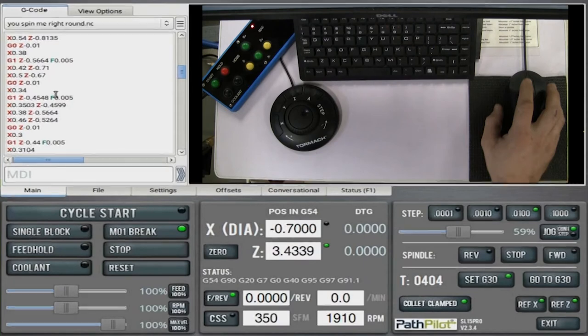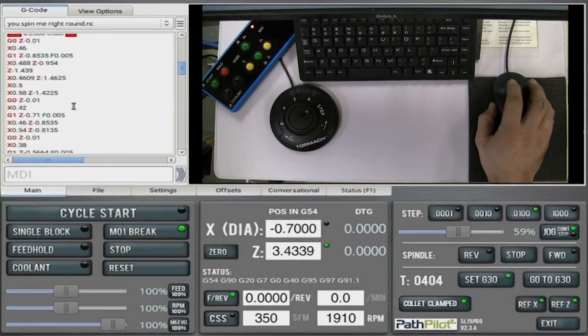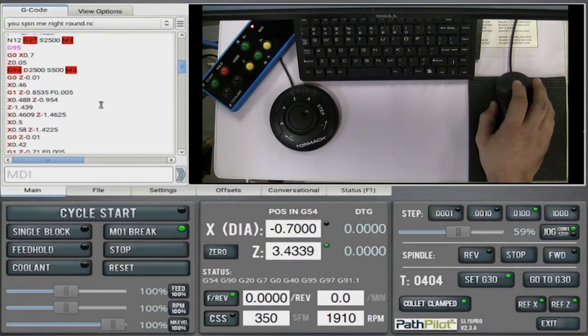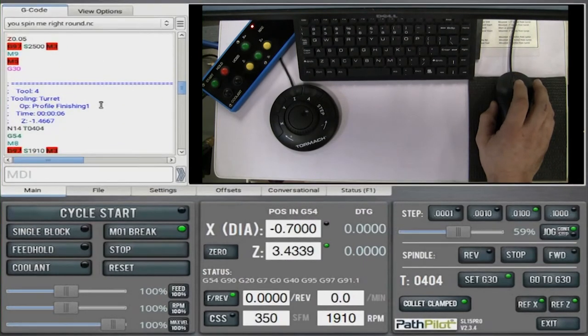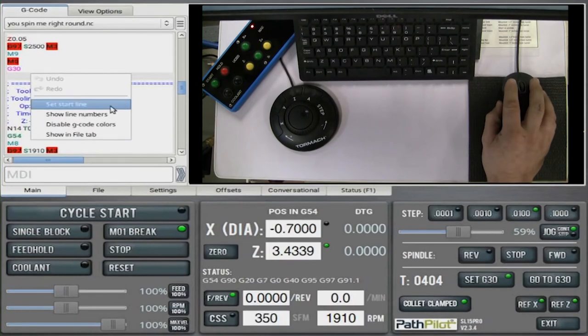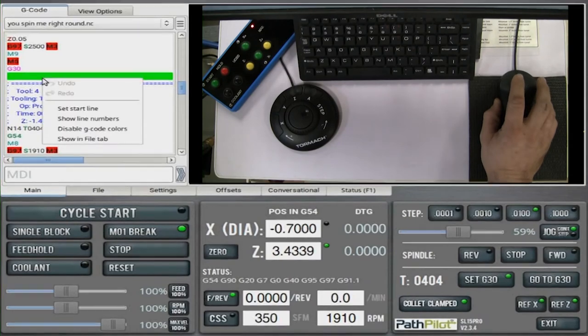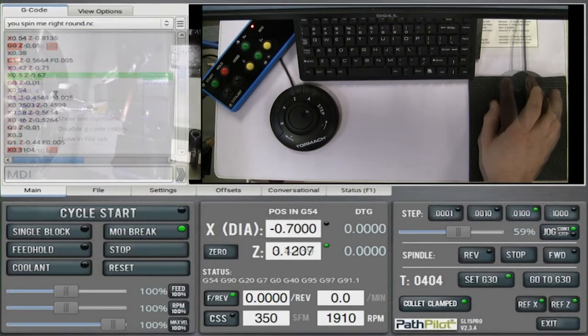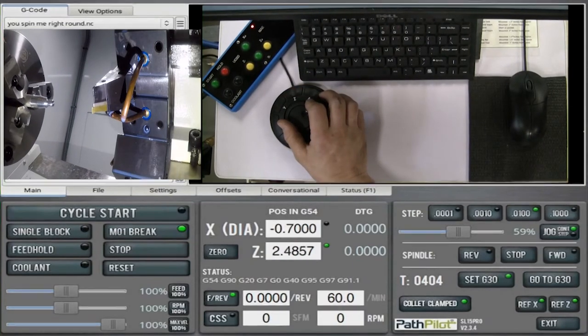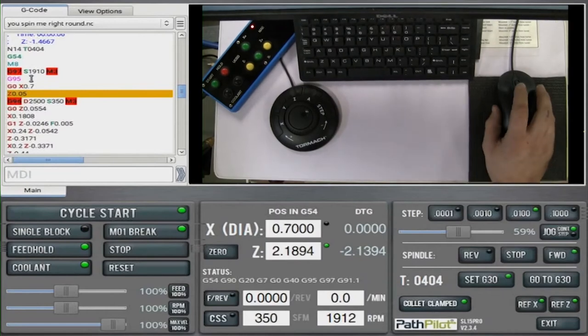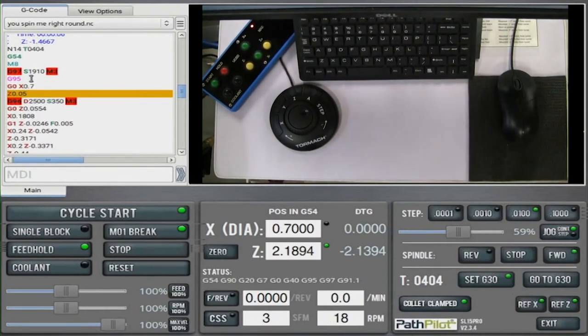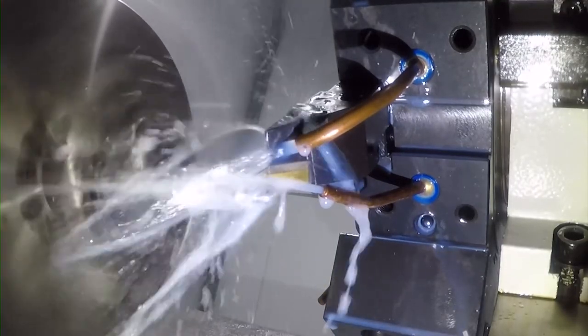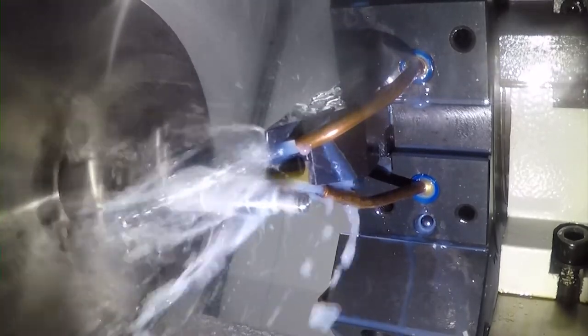The change I made starts after profile roughing, so I do not need to run that operation again. So what I can do is scroll down my G-code and find the first profile finishing operation. Right-click in the empty space above it and select Set Start Line. This will start the machine from this line of code. You want to make sure that the tool is away from the material to give the spindle enough distance to ramp up. Okay, let's hit cycle start and finish the part. I will still feed hold prior to cutting to check my offsets. There we go. That's better.